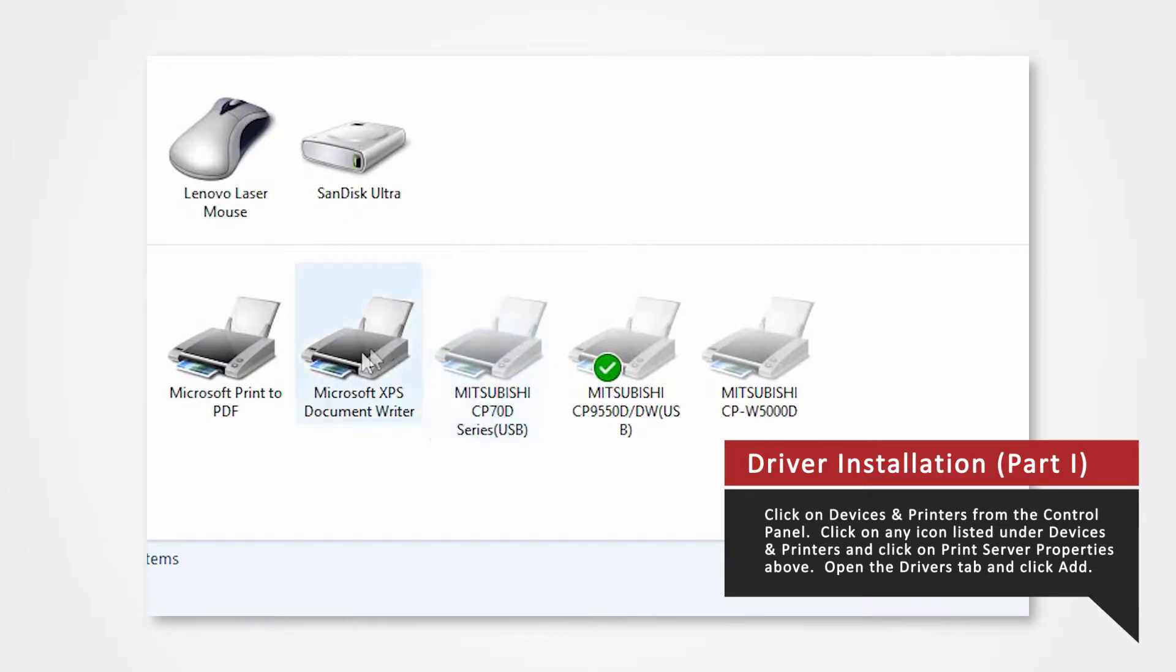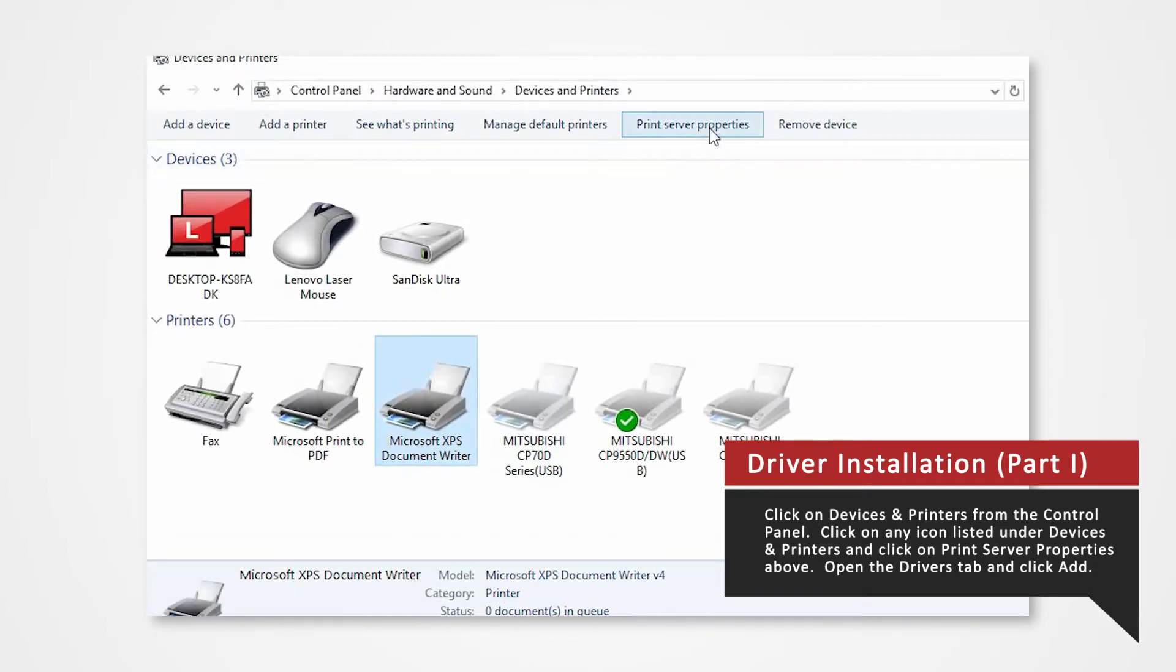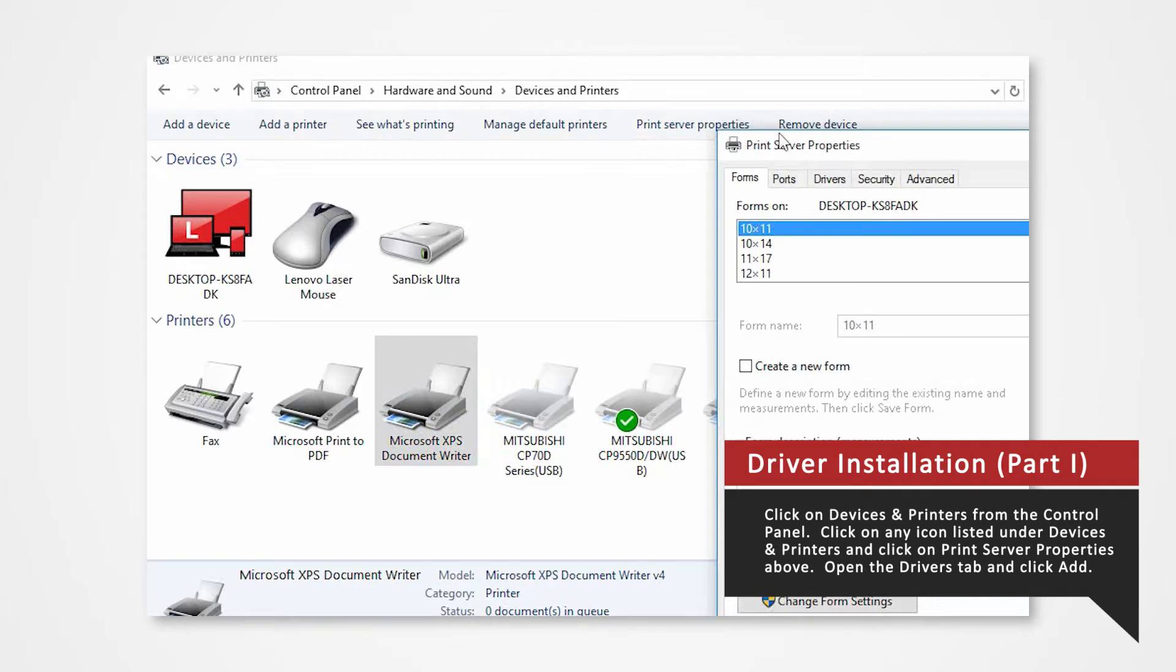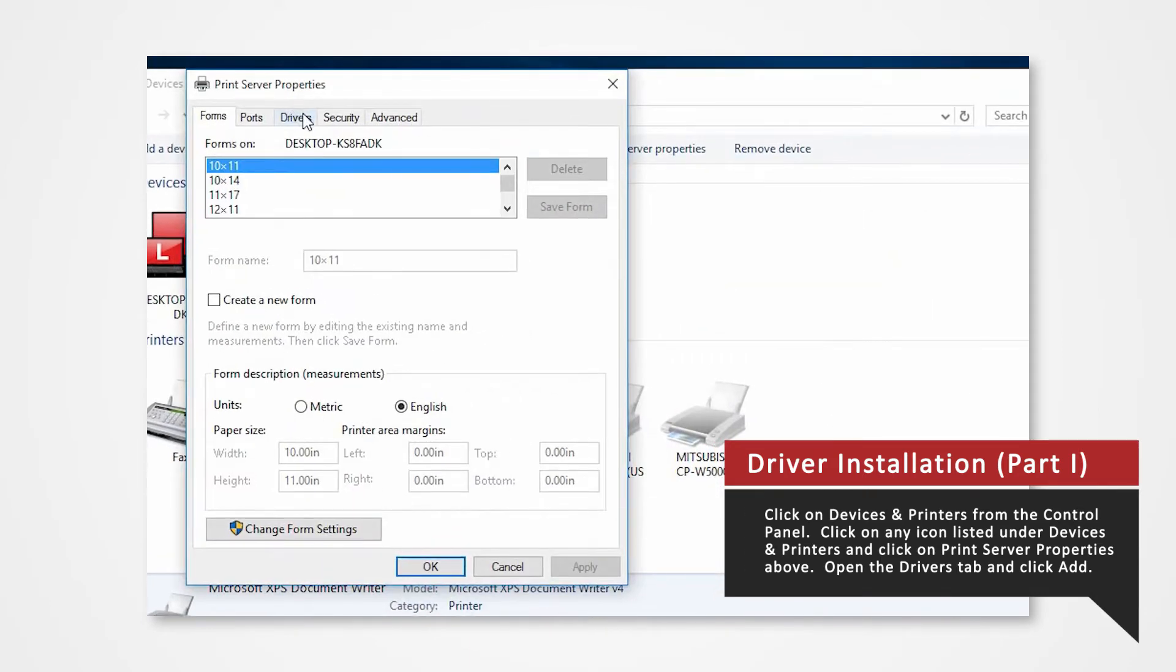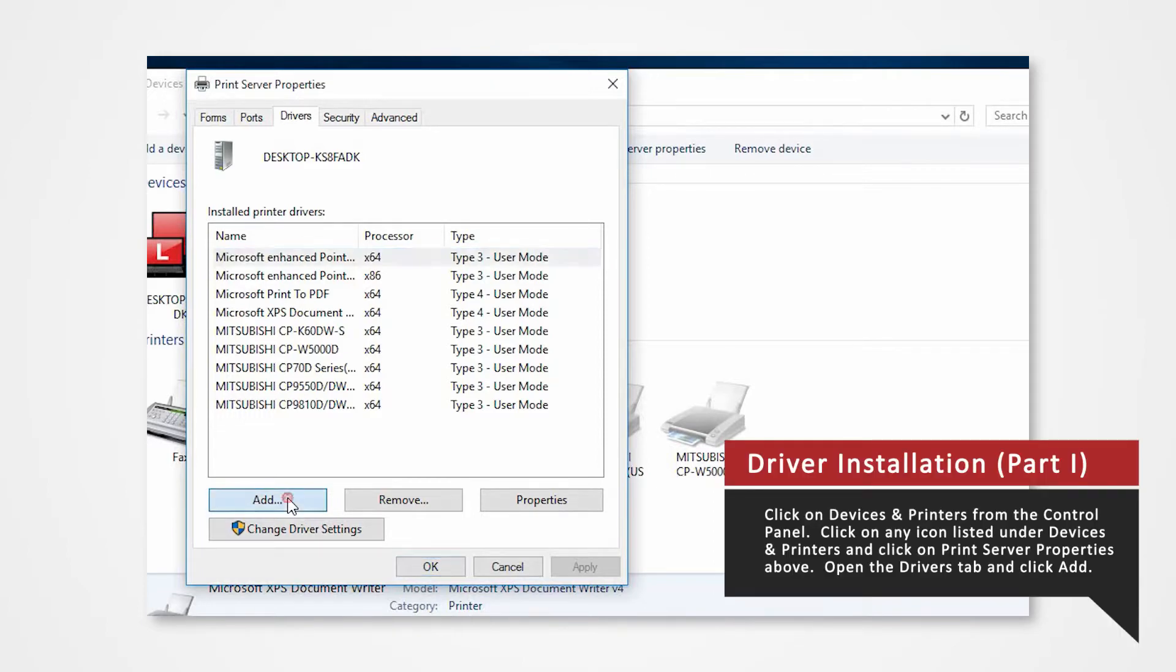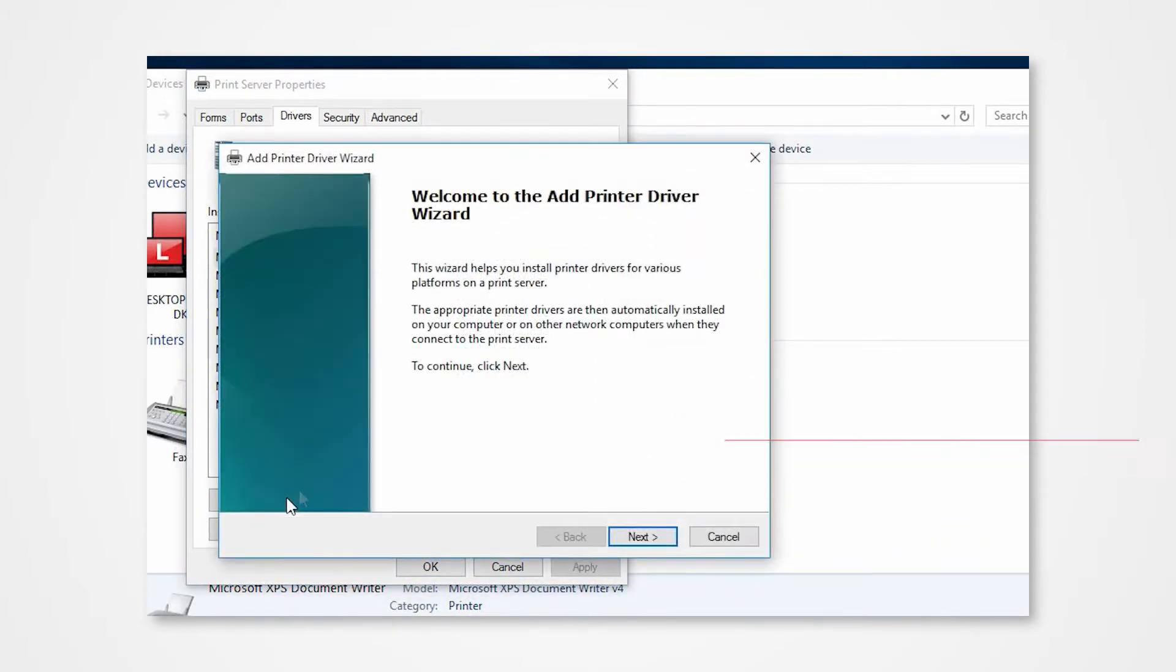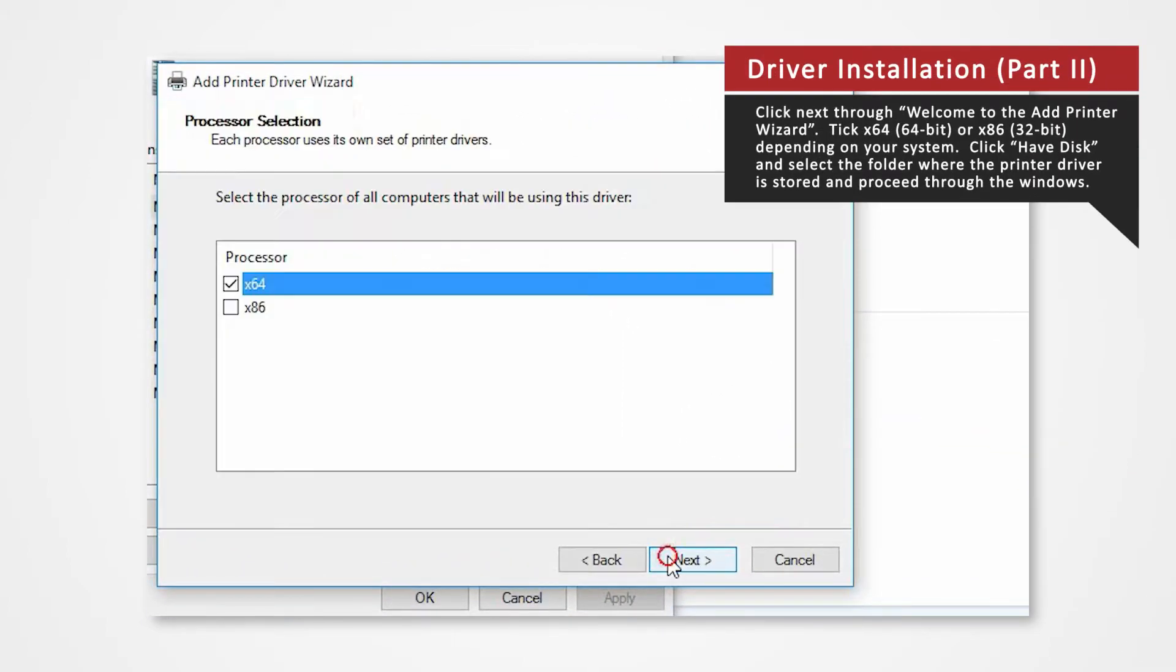In the devices and printers window select any icon listed under printers and faxes and click print server properties. Open the drivers tab of the print server properties and click add. Click next on welcome to the add printer wizard.